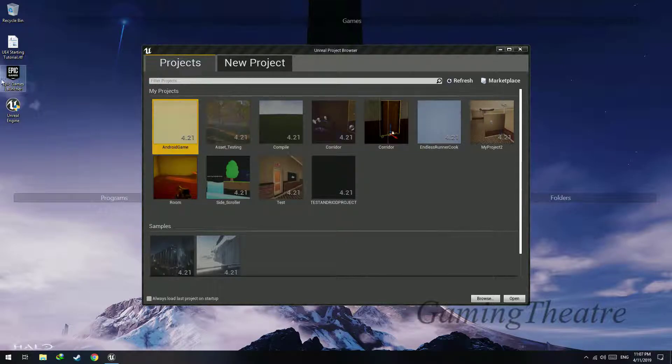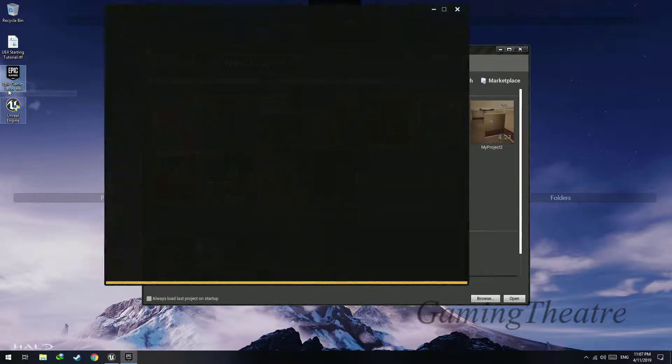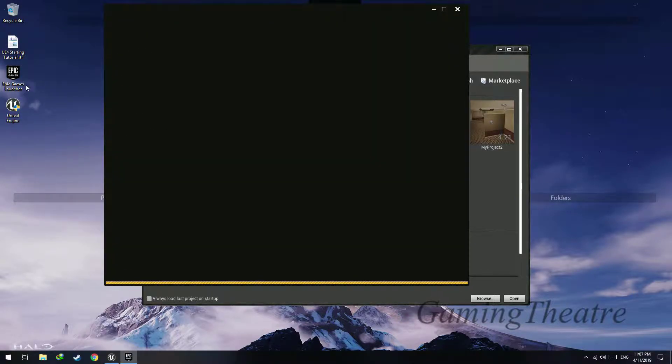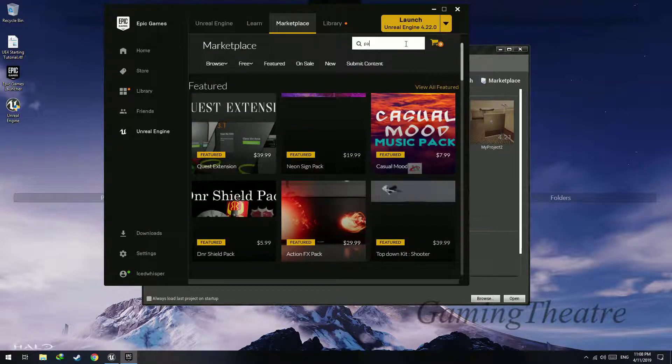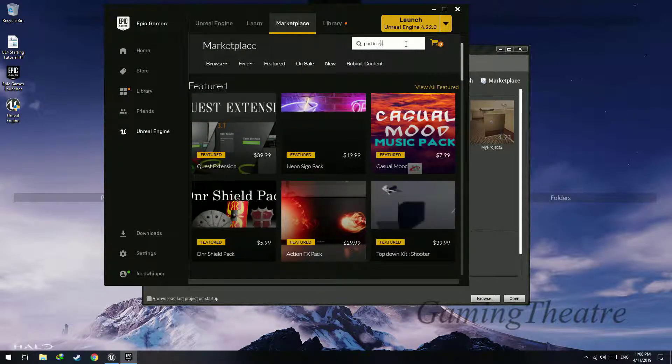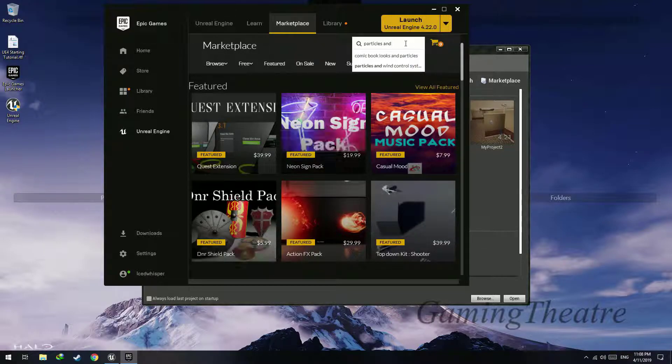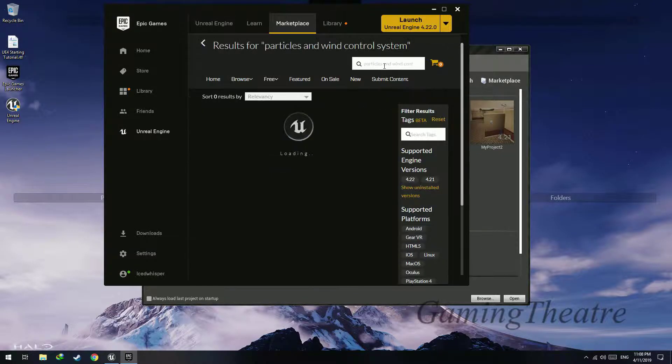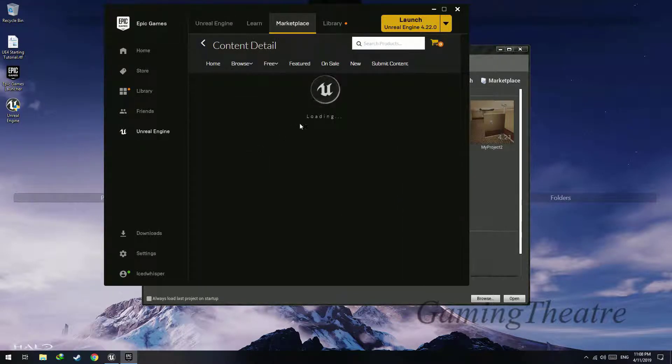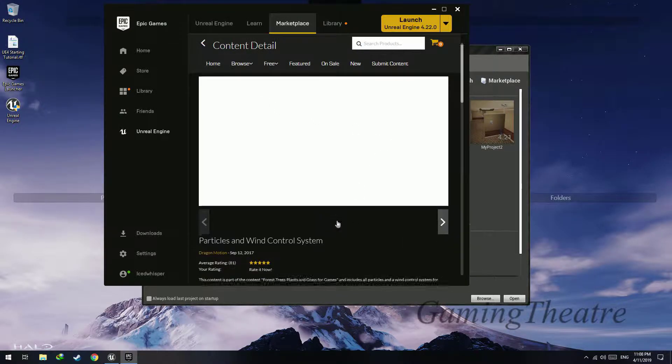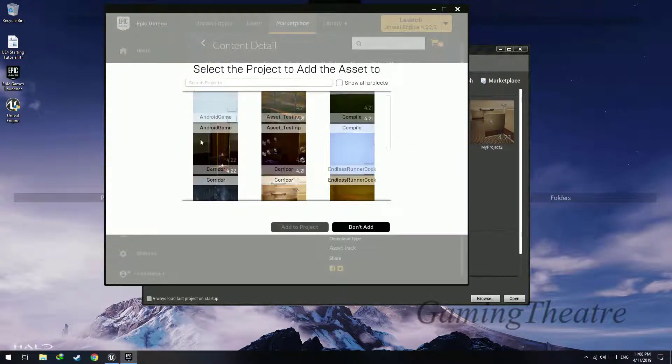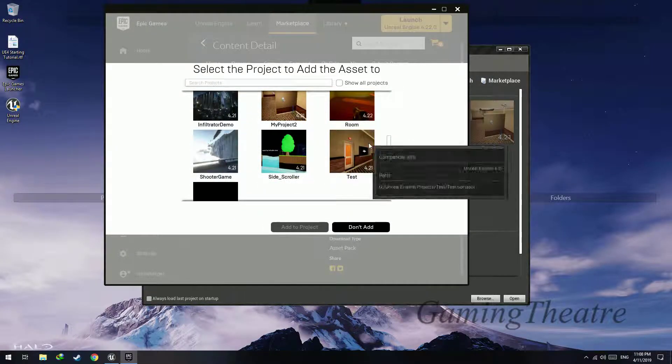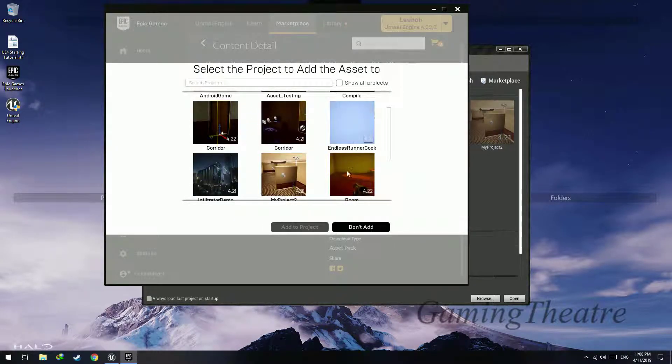First of all, launch Epic Games Launcher, go to Marketplace, Particles and Wind Control System, and download this and add this to your project that you want the particles to appear in.